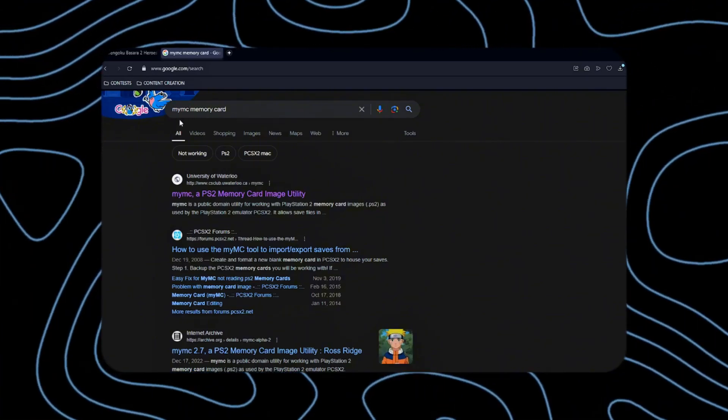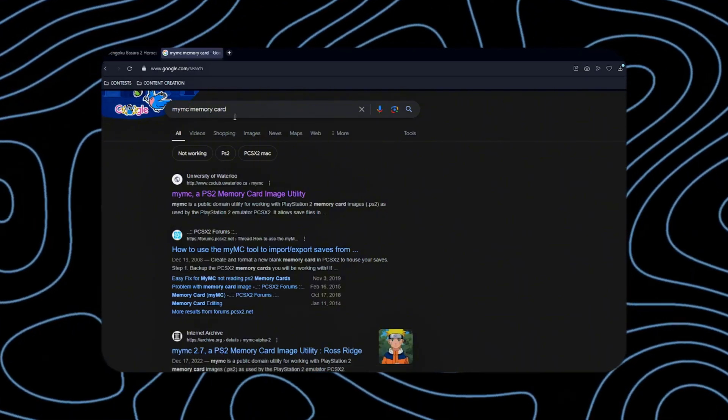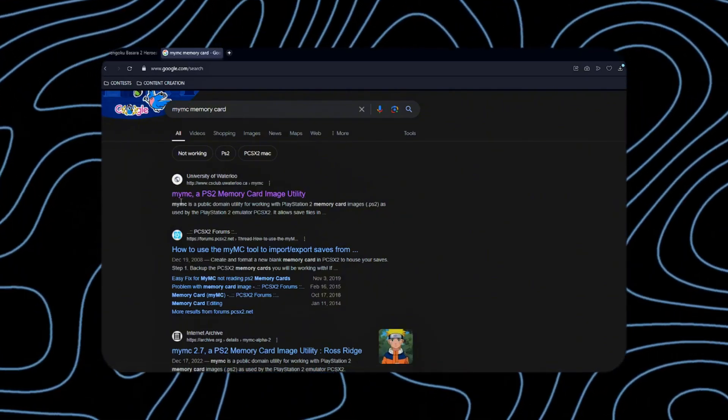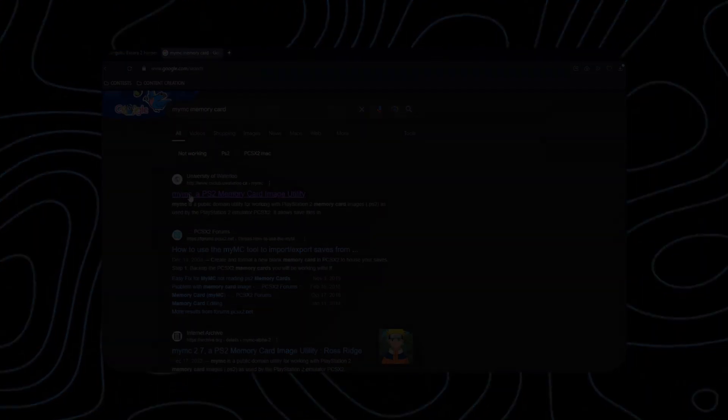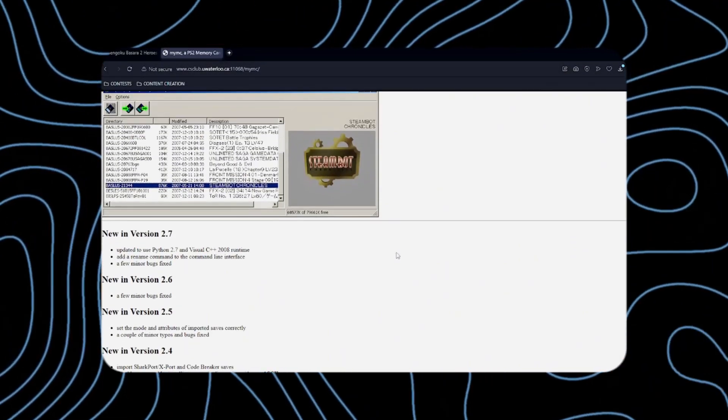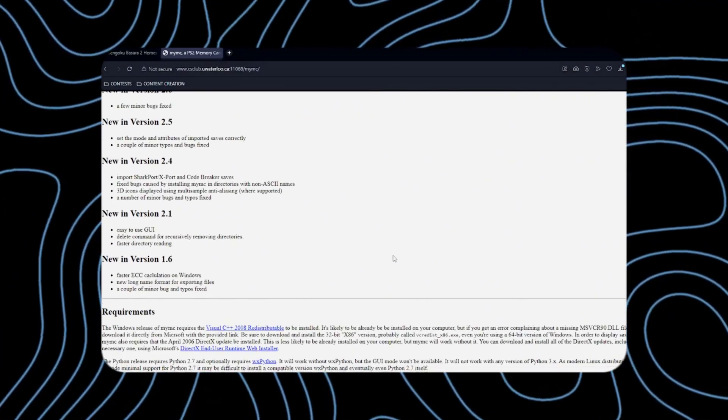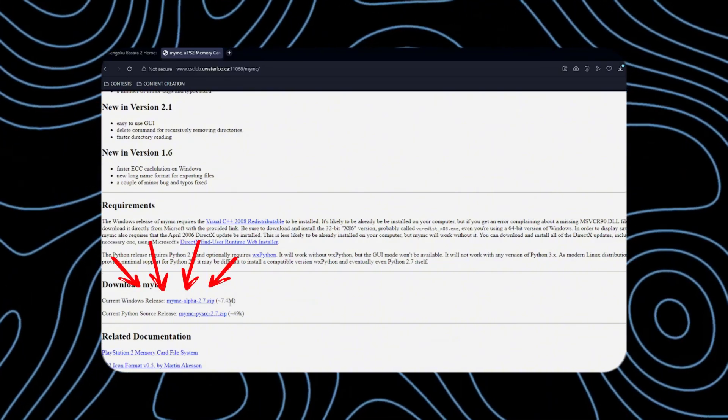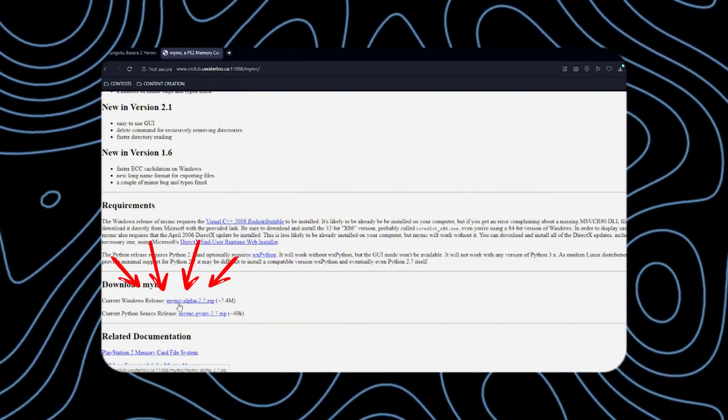Next, search for MyMC Memory Card and click this link. Scroll down until you find the current Windows release, then click this to download.